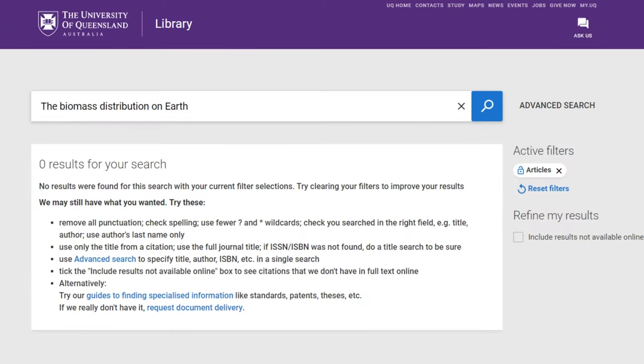If the article does not show up in library search results, you can check to see if the journal itself is held in the library collection.